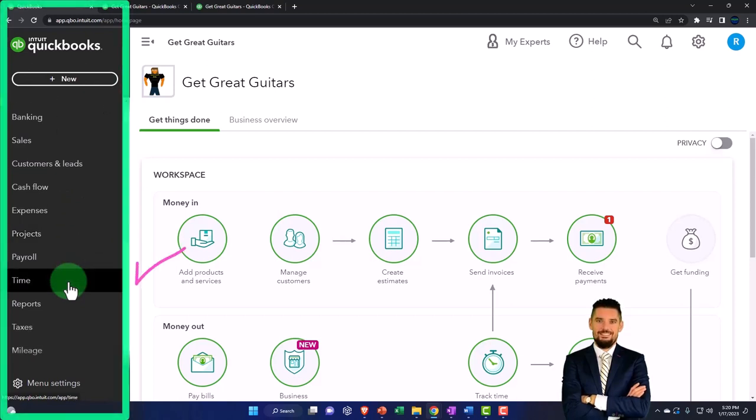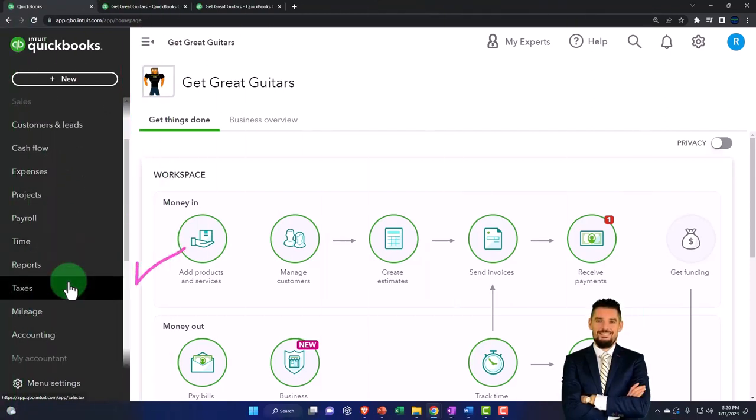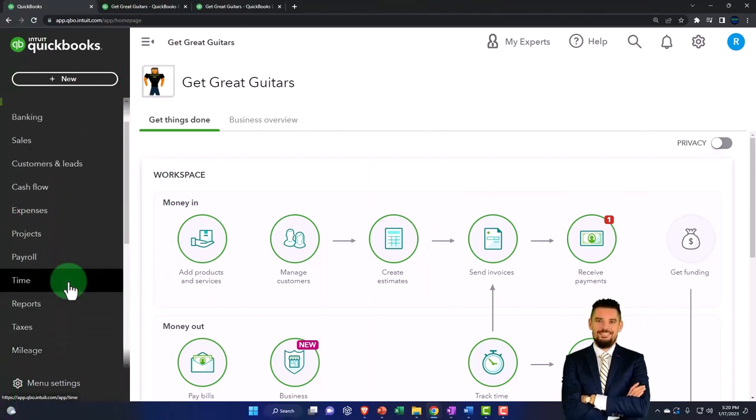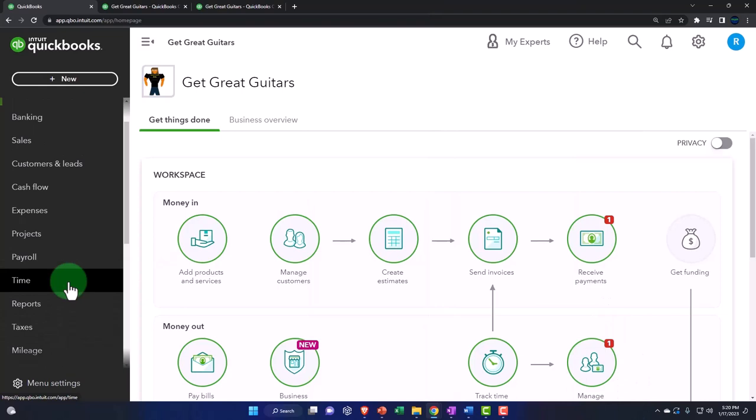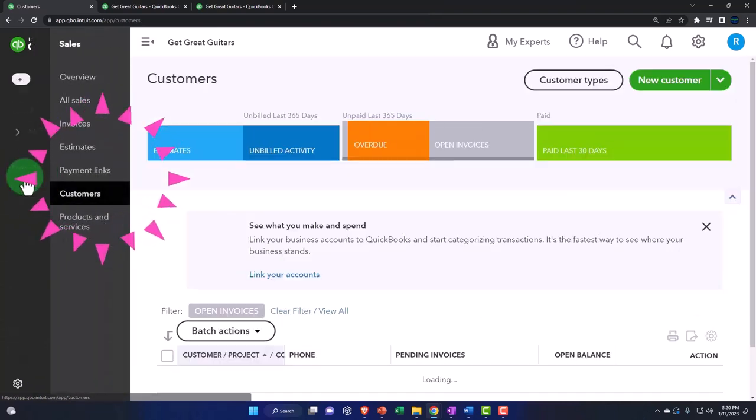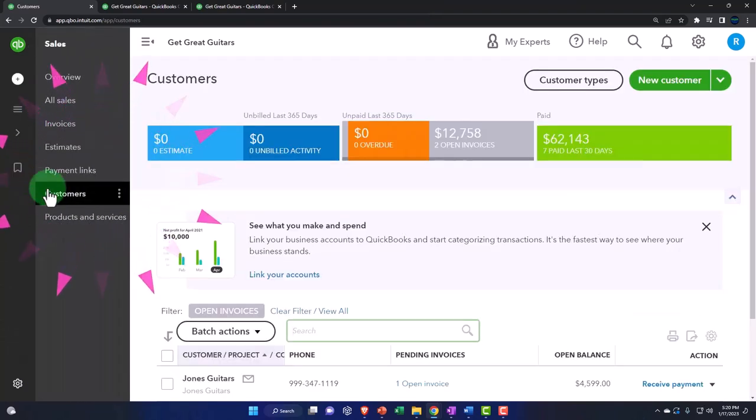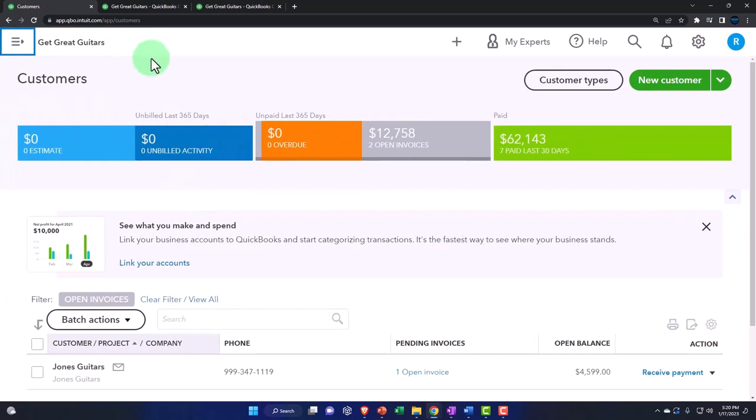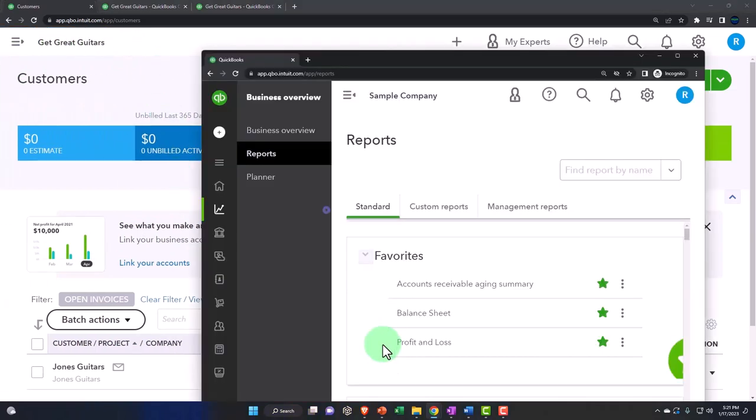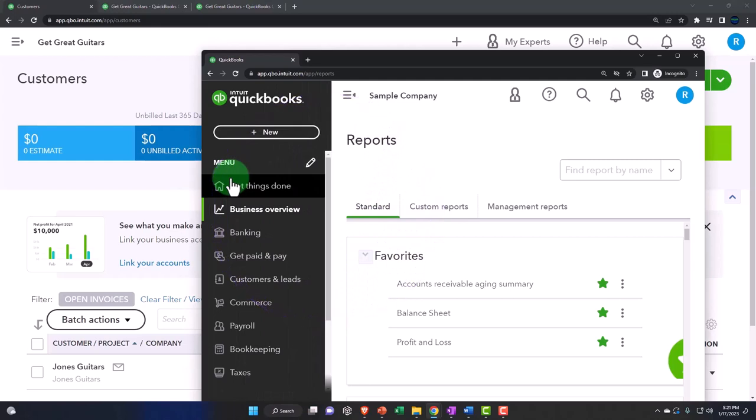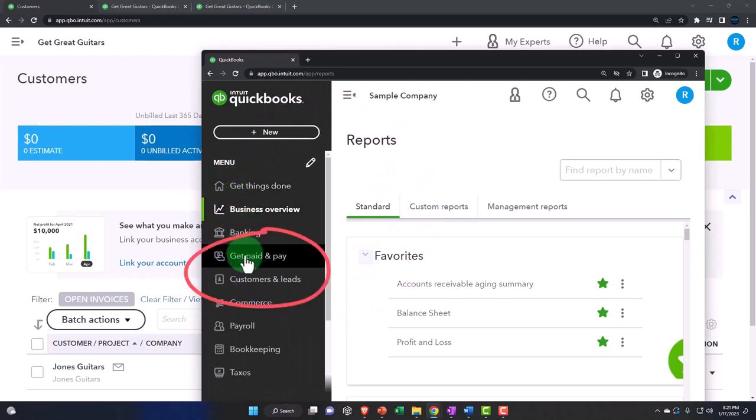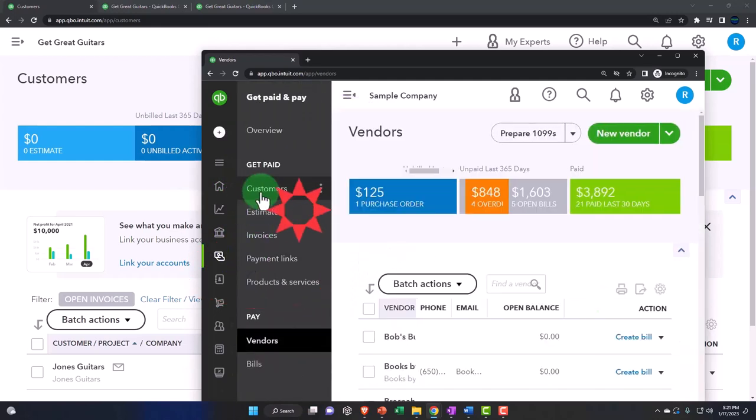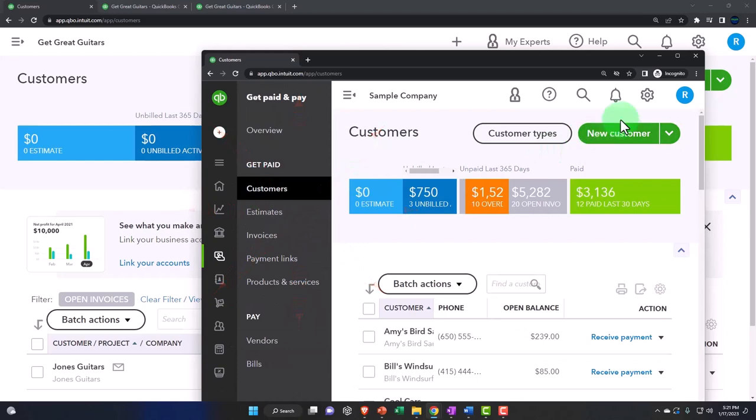We'll just give an overview of the concepts here. Notice that if I go into the sales items, we've got our customers. Our customers are here. And if I was in the business view, by the way, the customers are located in the get paid and paid area, and then on the customer view.